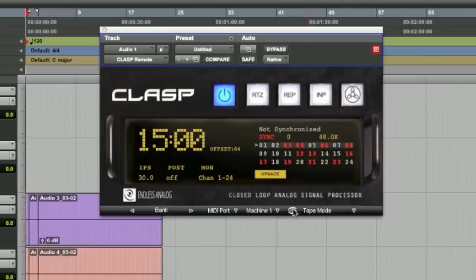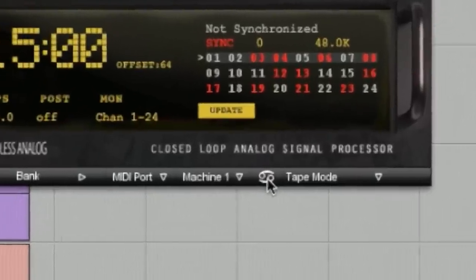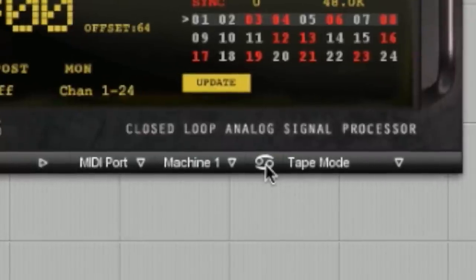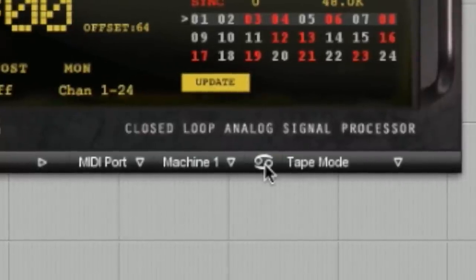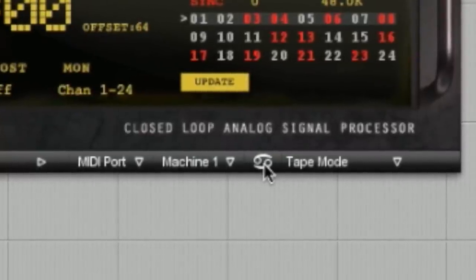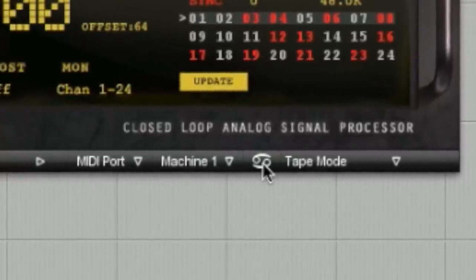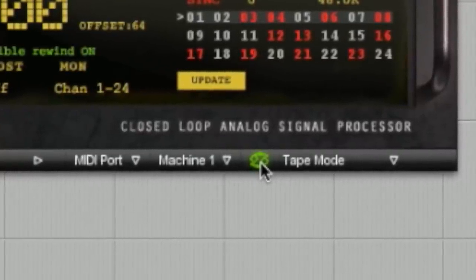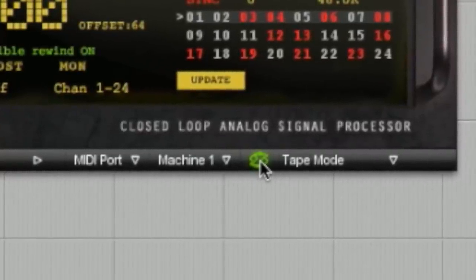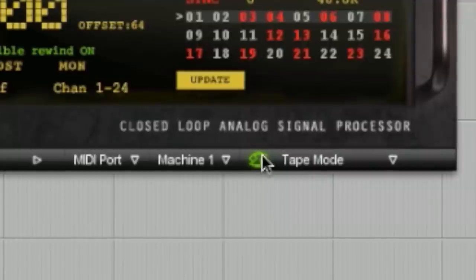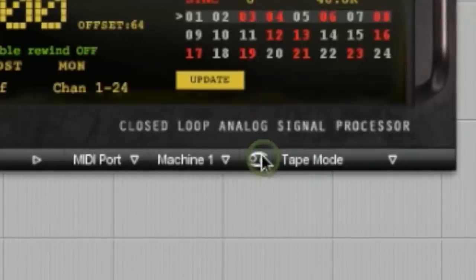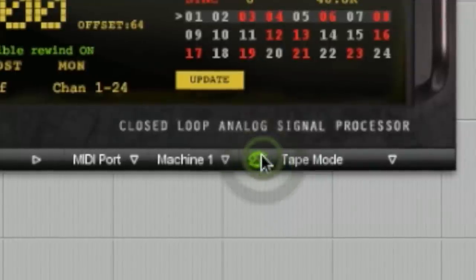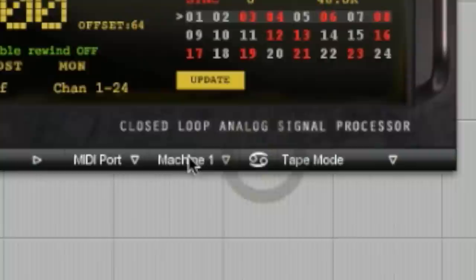Next is Audible Rewind. Audible Rewind is a feature that allows you to hear the sound of the tape deck rewinding. Default setting is off. If you want to turn it on, just click this little button. It's kind of cool for some people. They love to hear the sound of the tape rewinding.